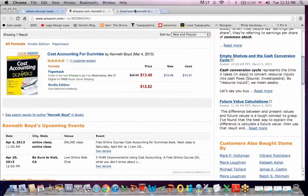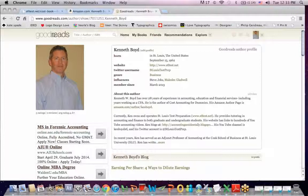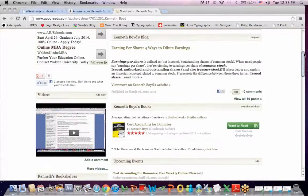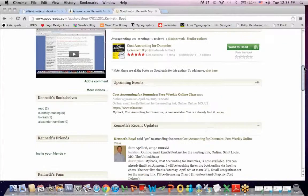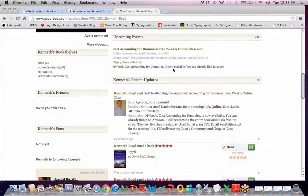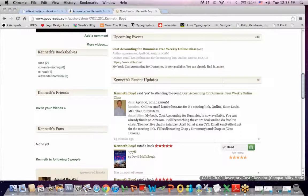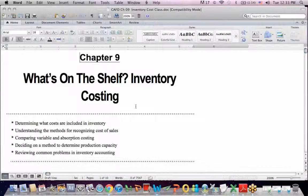Another place you can find me is on Goodreads — Goodreads.com. This is my author page. It shows a picture and bio, and if you scroll down, there's the book. Under Upcoming Events, you're going to see April 6, class at 11 a.m.